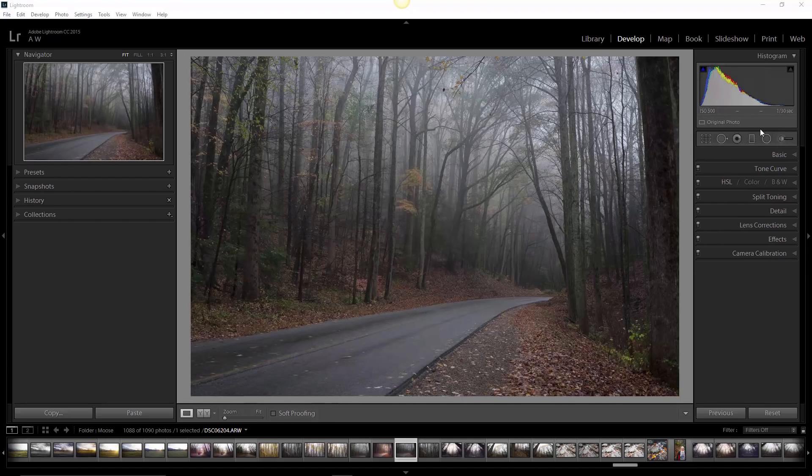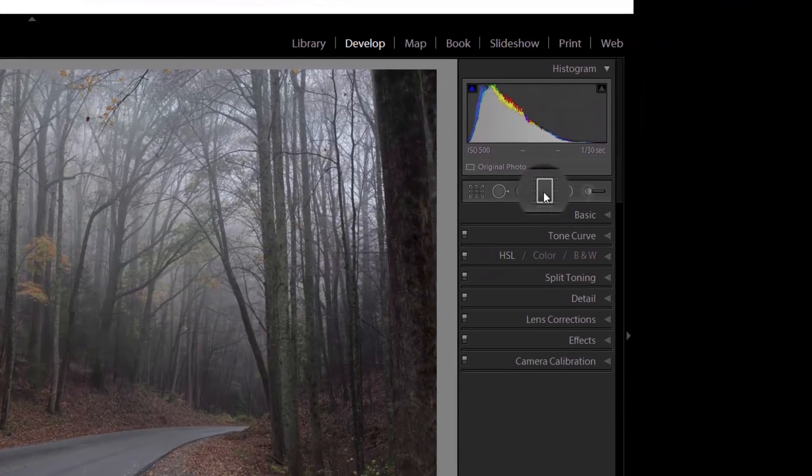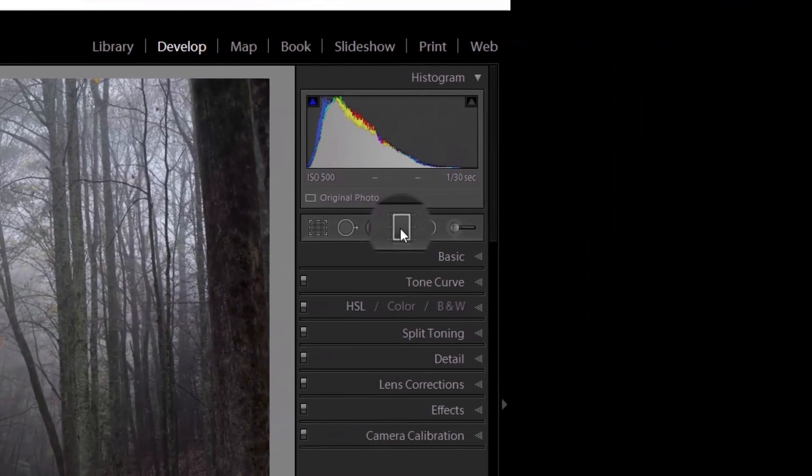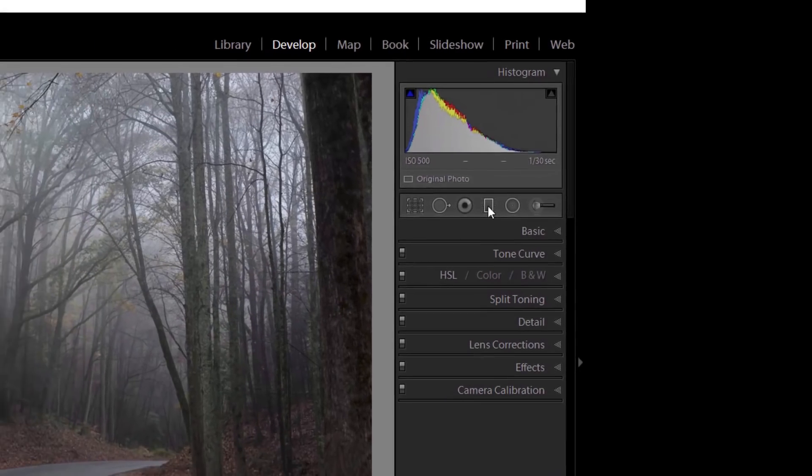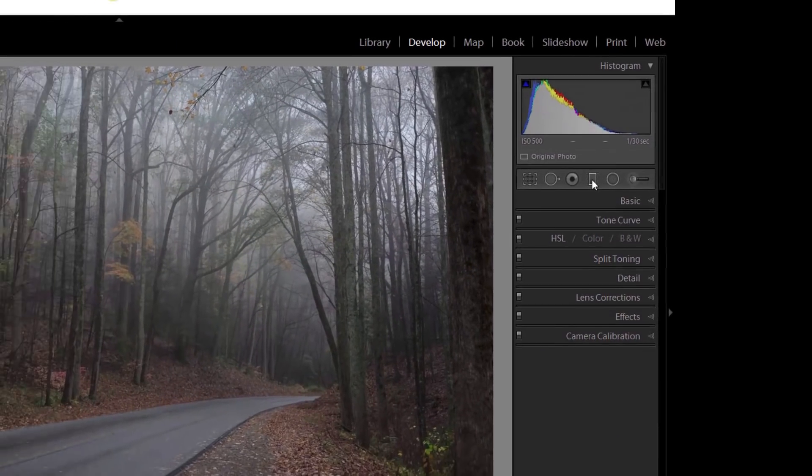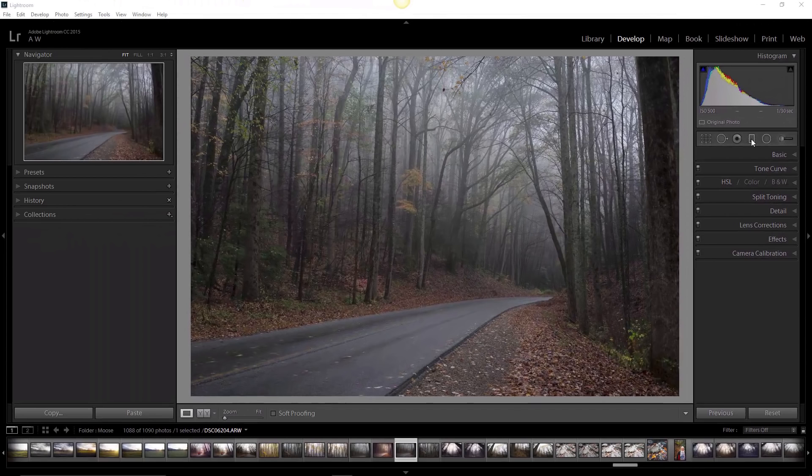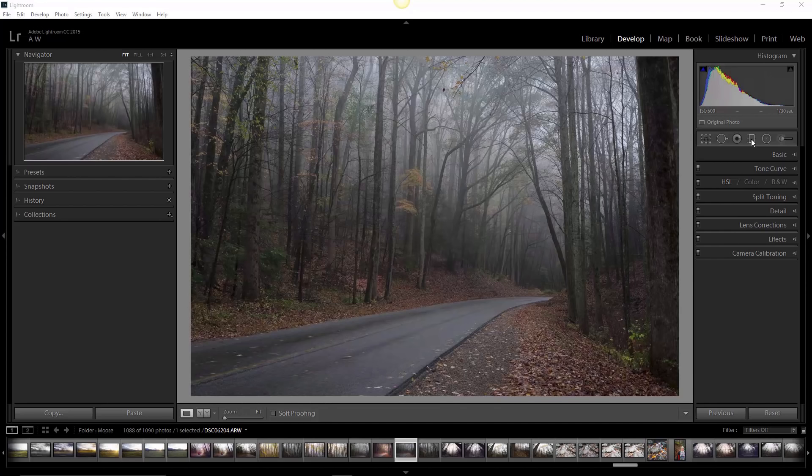What we're talking about is the graduated filter tool, this little guy right here in the develop module. What it's going to allow us to do is accomplish in post-processing what you can do before you actually make an exposure with a graduated neutral density filter. We've touched on this in the previous video on our presets, but now we're going to look at it in a little more detail.